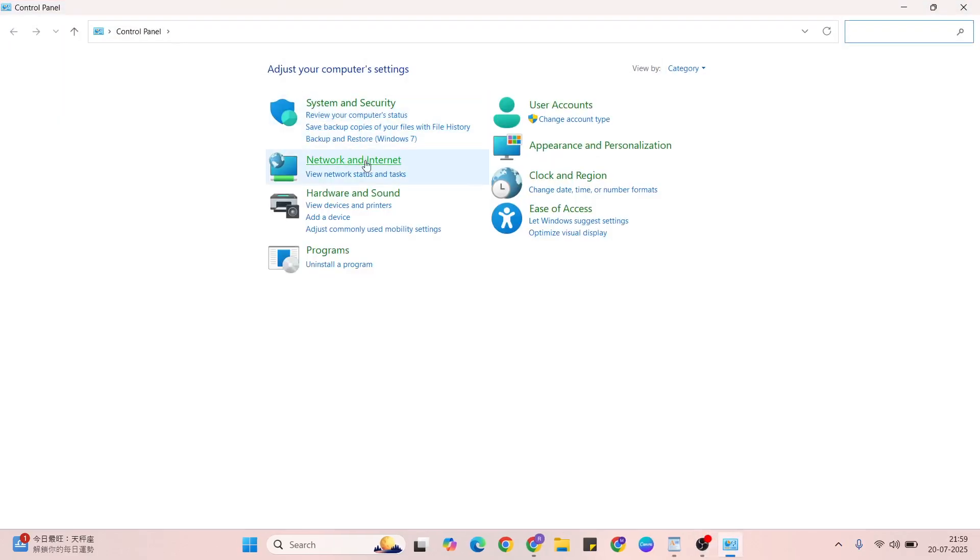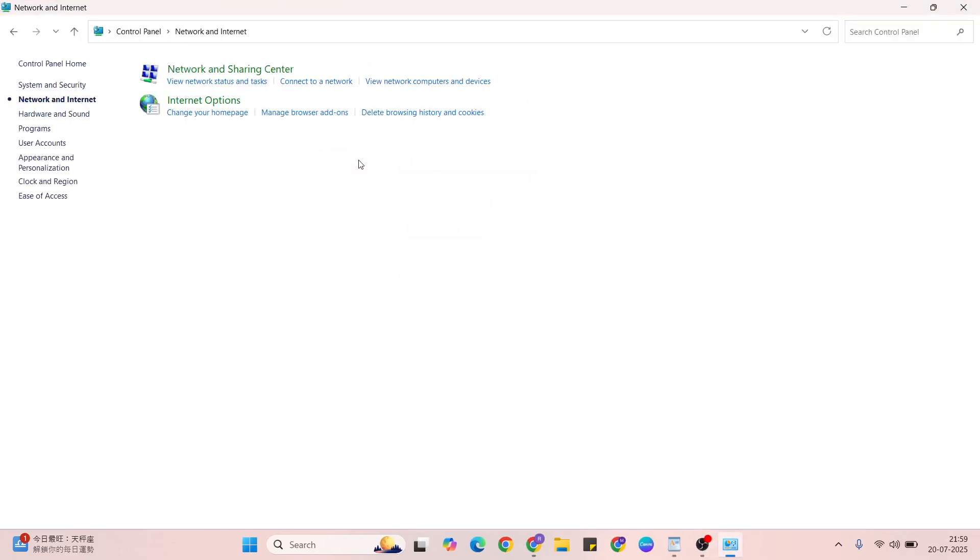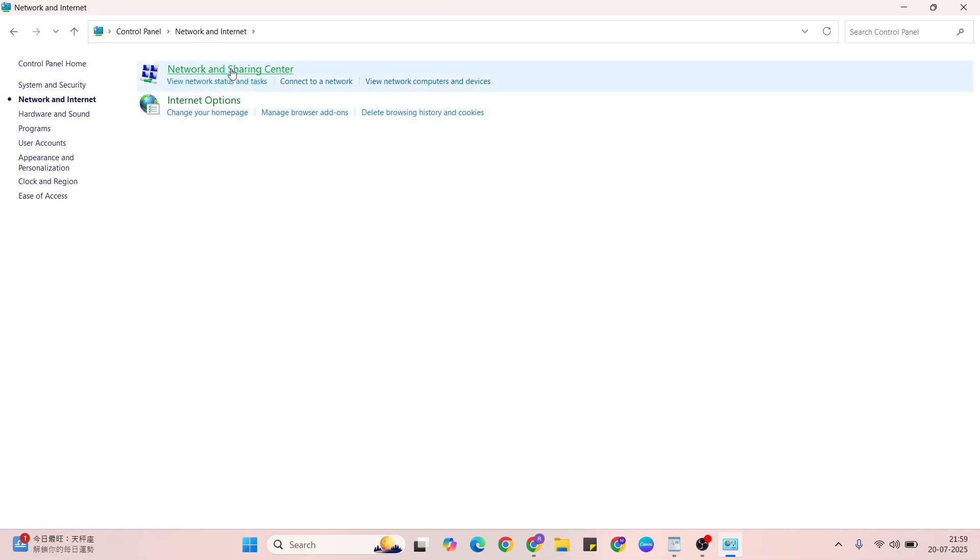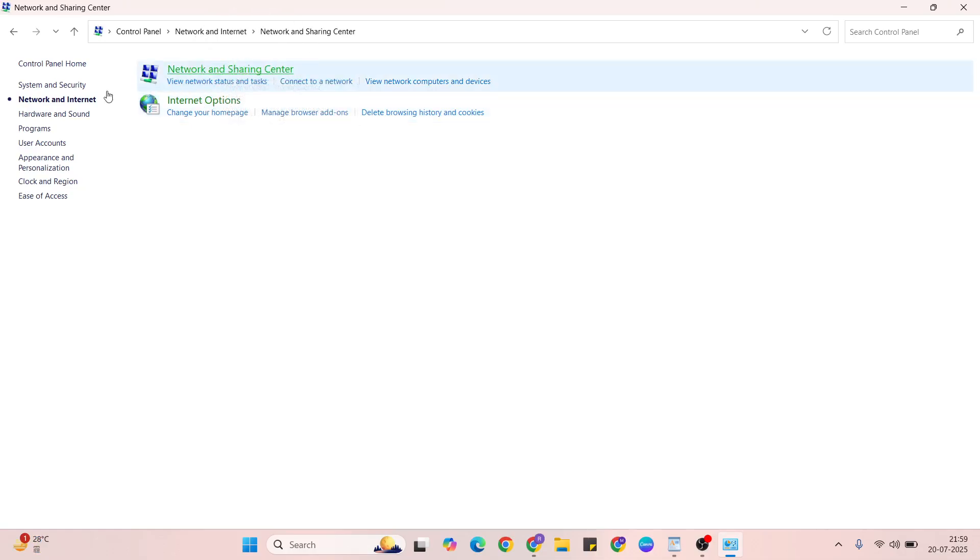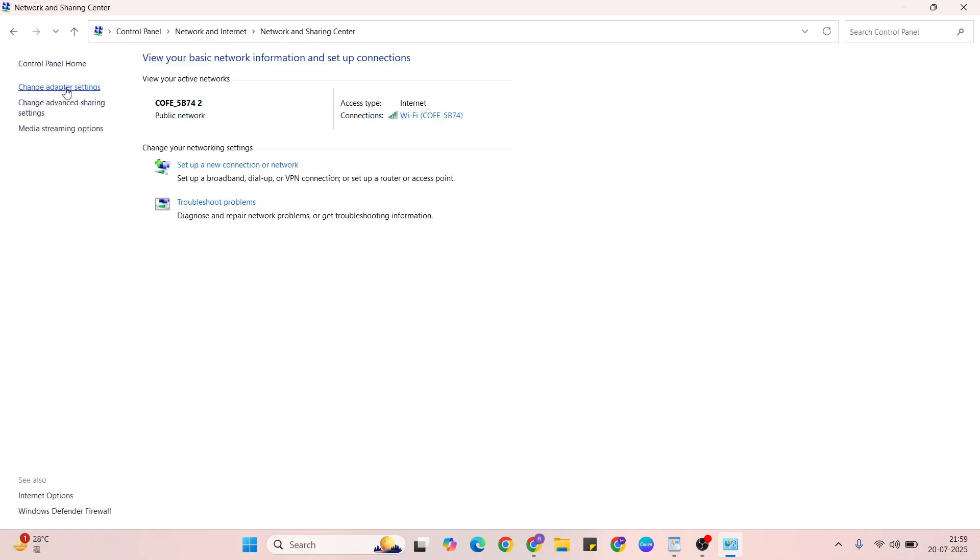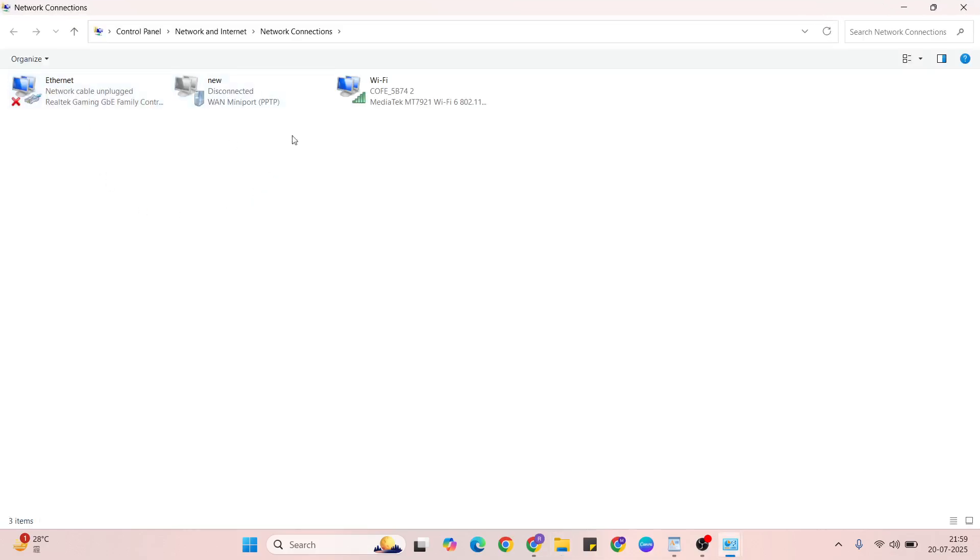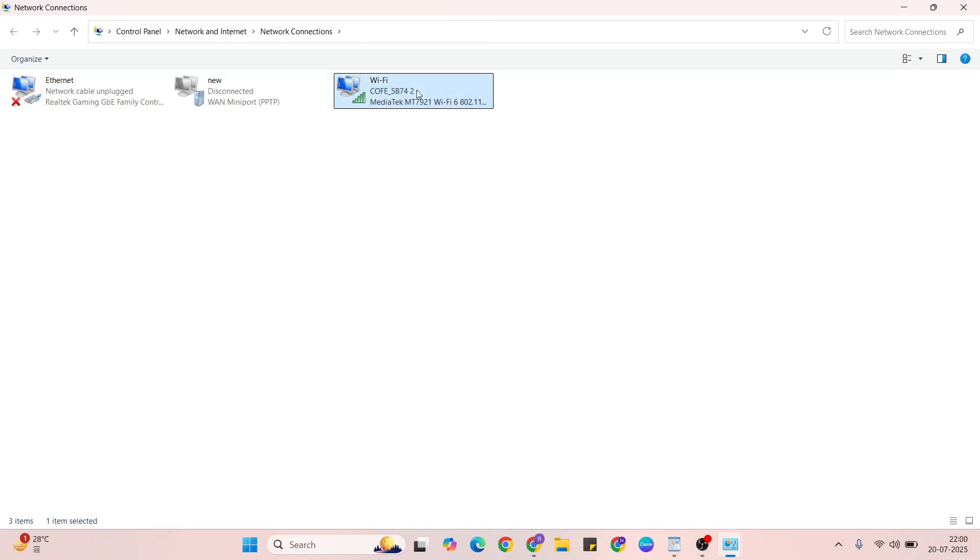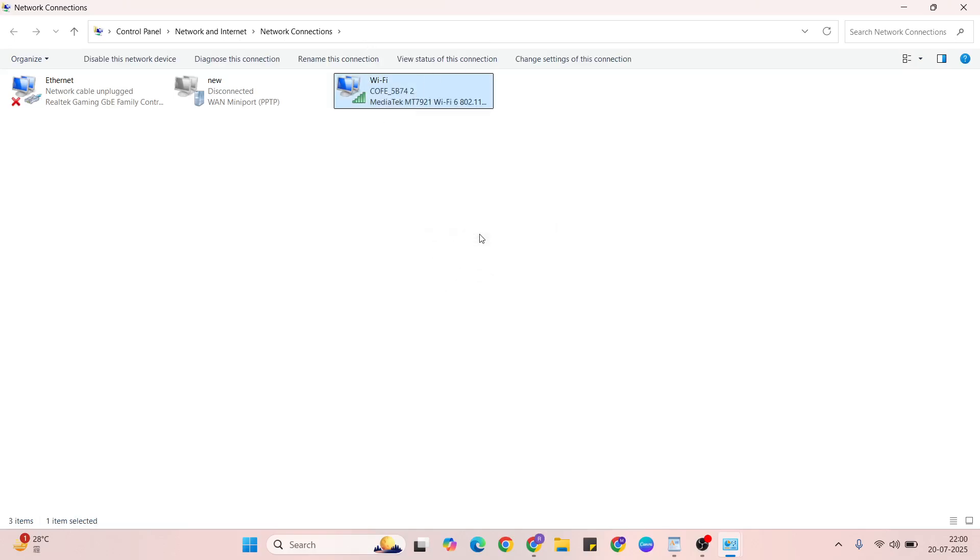Then network and internet, then network sharing center, click here. Change adapter settings, your connected adapter selected, then Wi-Fi or ethernet, anyone. Then right click, then properties, click here.